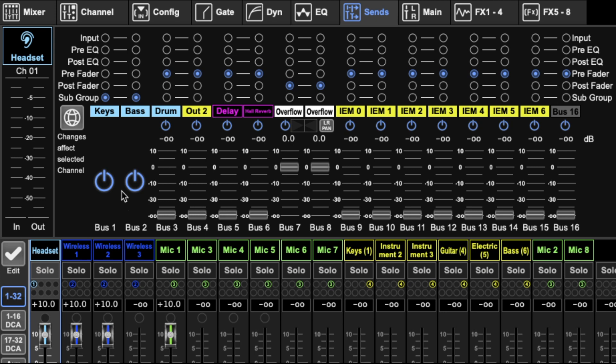But subgroups do let you apply some effects to the group, effects and EQ and processing up here, which you can't do with a DCA. So that is that difference there.